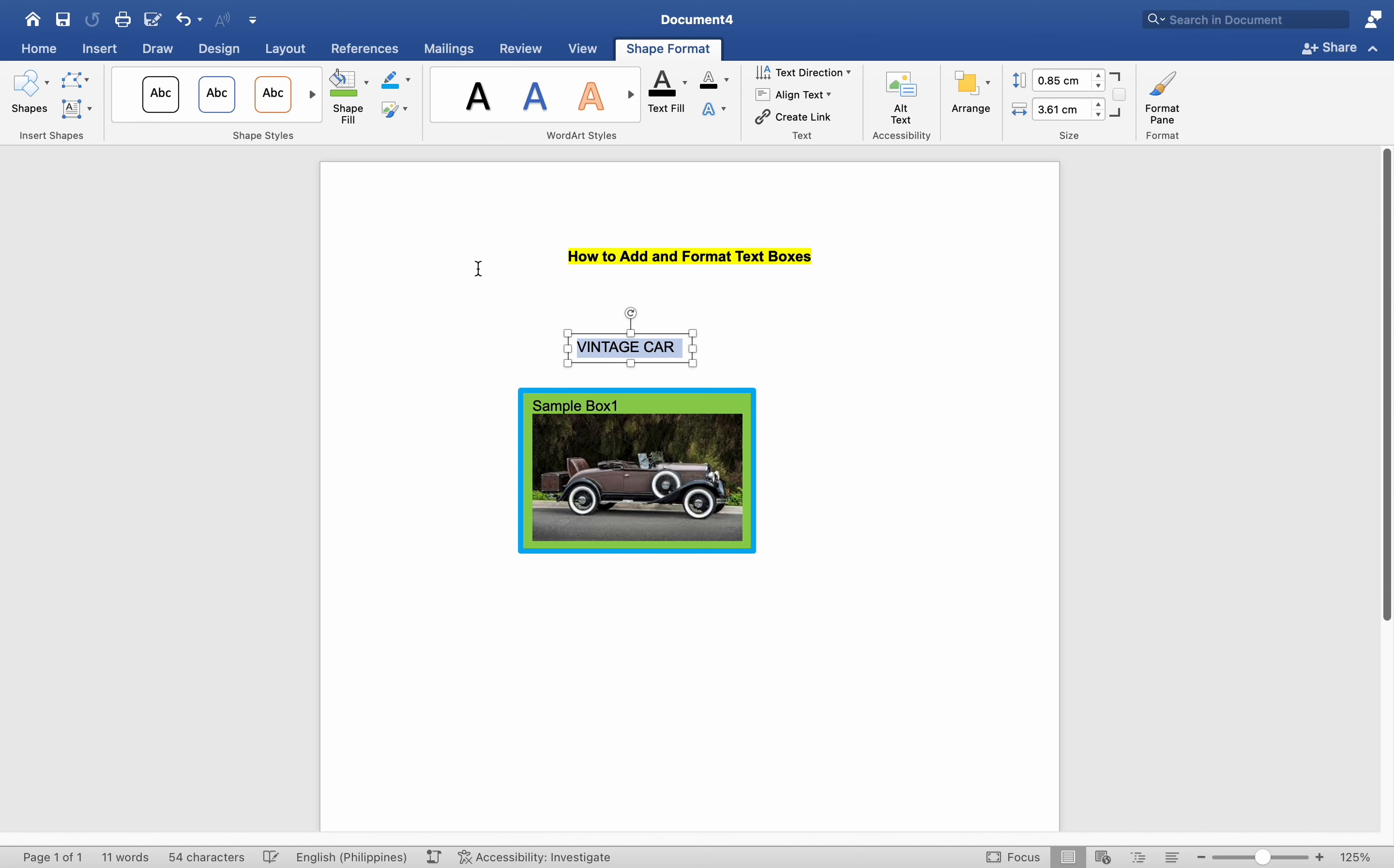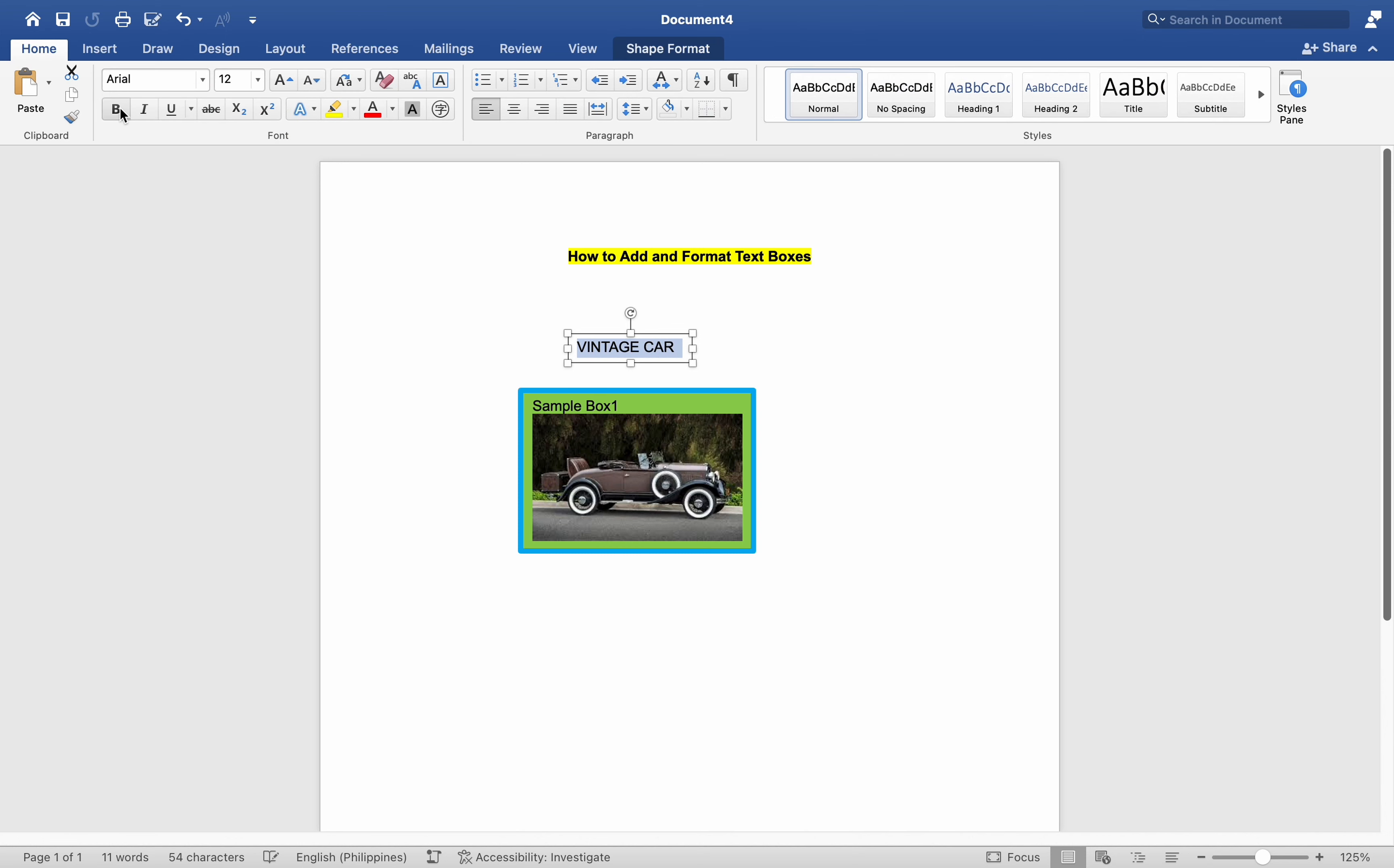This dual purpose of text boxes enhances document organization and visual appeal. And that's it, I hope this helps. Before we end this video, please do share, like, and subscribe to our channel. Thank you for watching and see you in the next video.